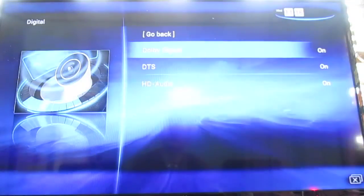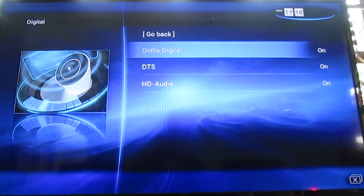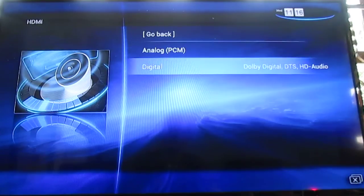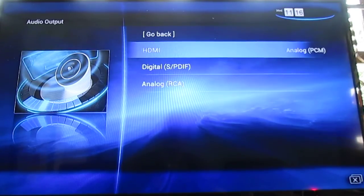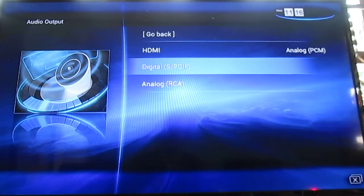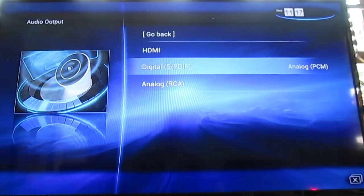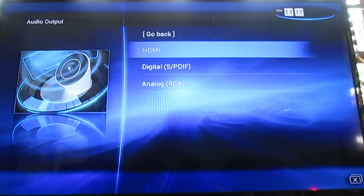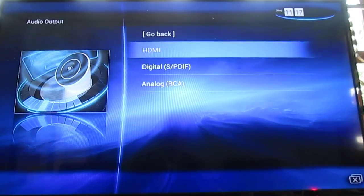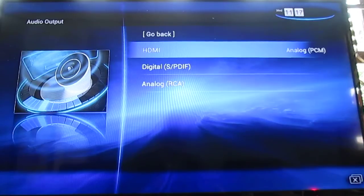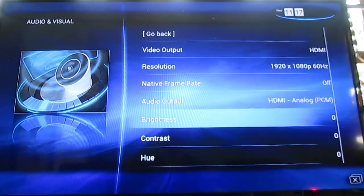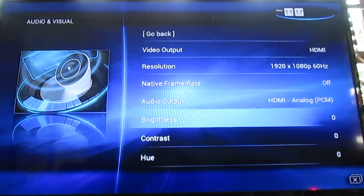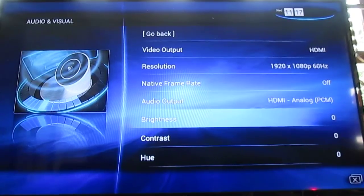You can select if you want to pass-through MP2, DTS and HD audio. And you can do the same for digital SPDIF. And then you can adjust some screen settings.